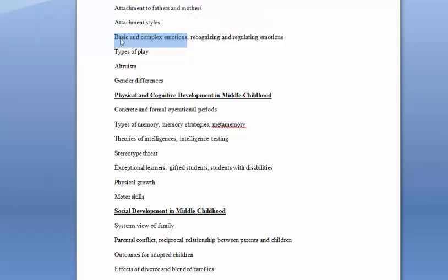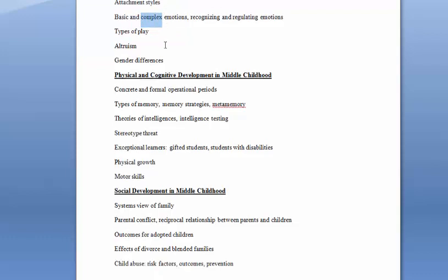We talked about basic emotions developing first and then complex emotions developing later. Basic emotions being things like happiness and sadness and surprise and anger and disgust. And then more complex emotions that are more culturally specific, things like shame and guilt and embarrassment and pride. You have to understand a little bit about social norms before you can feel these more complex emotions.